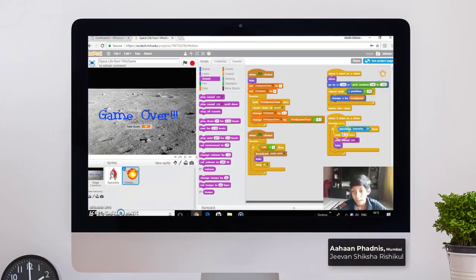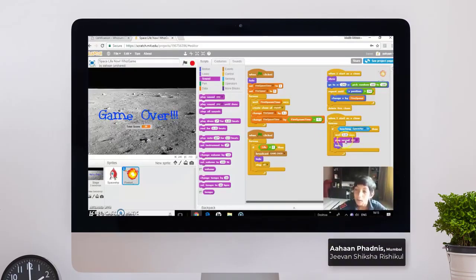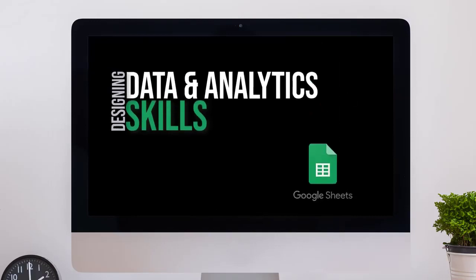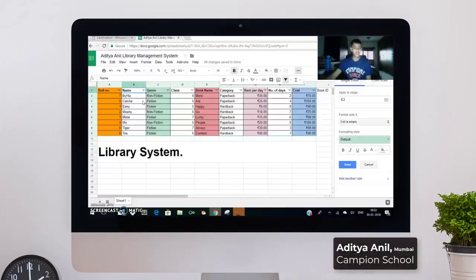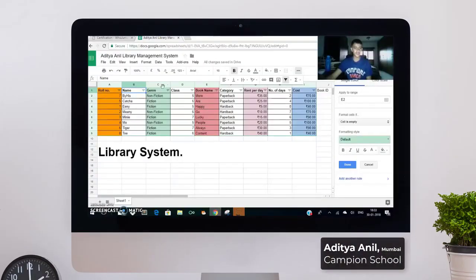As you can see, if it touches the spaceship, it waits for 0.05 seconds. In this case, Eenie is fiction and number 1.